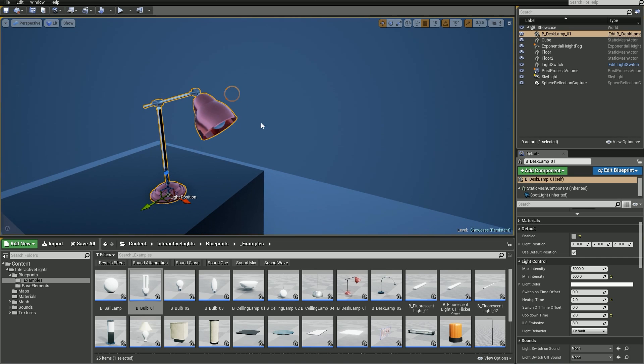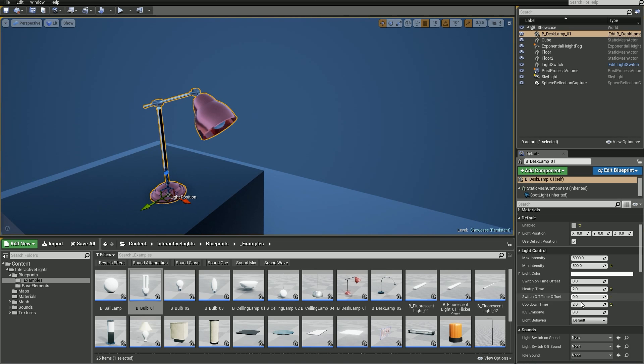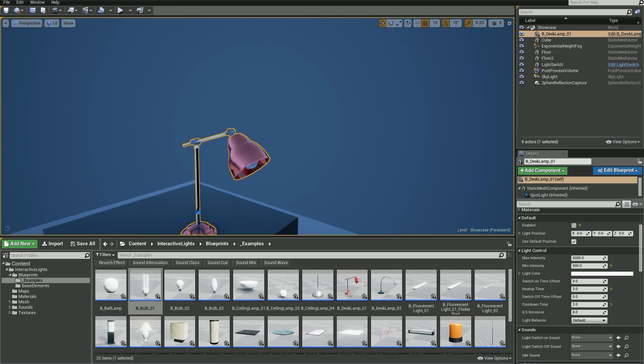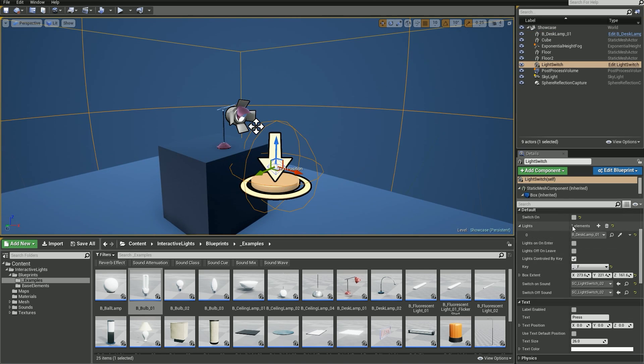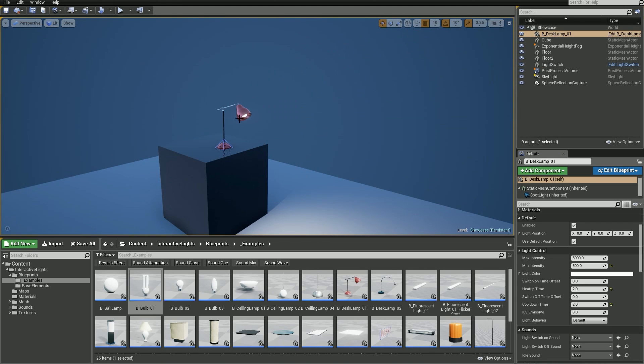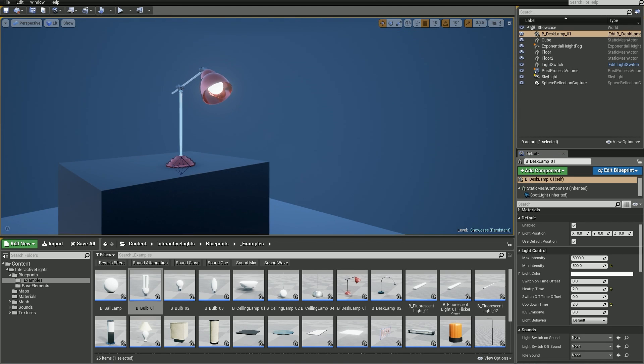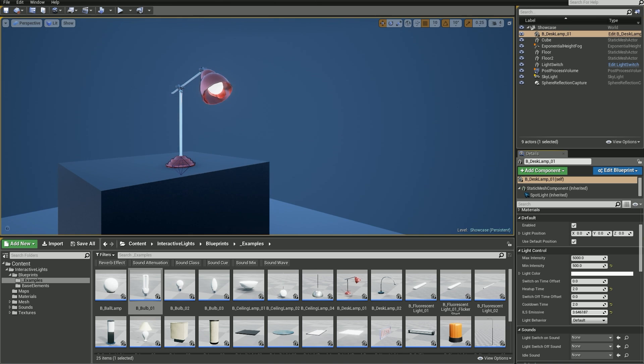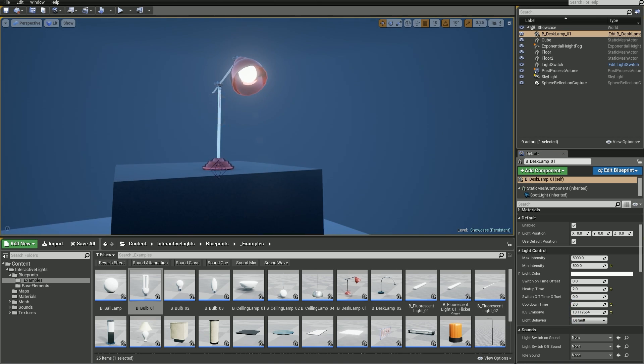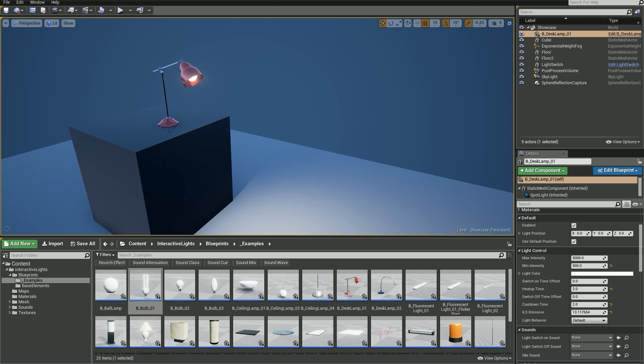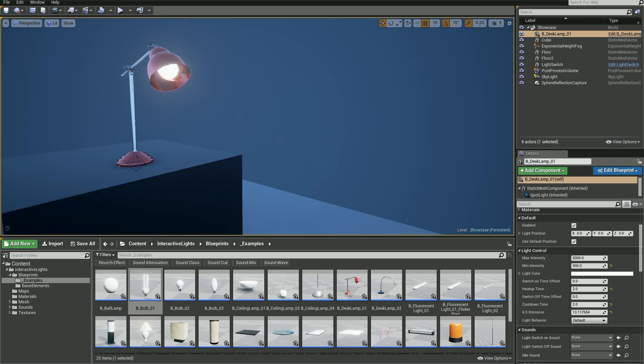Then we've got ILS Emissive. Same as with ILS Color, it's a material parameter which we can control. If I drag this number up or down you can see how it affects our light material. It's important to remember that Emissive is controlled here in this case.